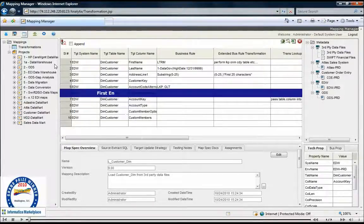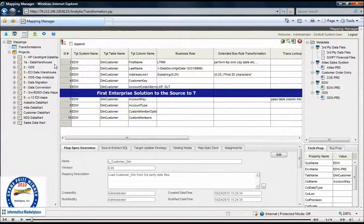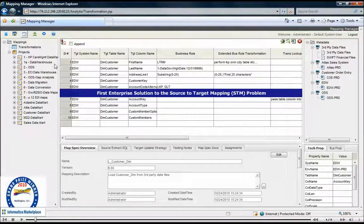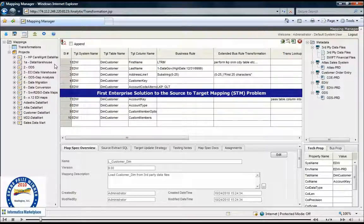Analytix delivers the integration industry's first enterprise solution to the pre-ETL source-to-target mapping problem. Our solution solves many of the problems integration teams face while creating and managing data mappings through the change process.